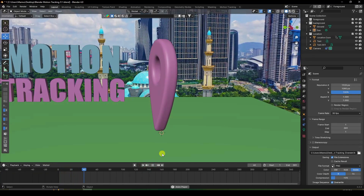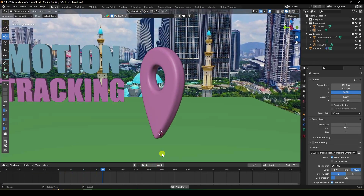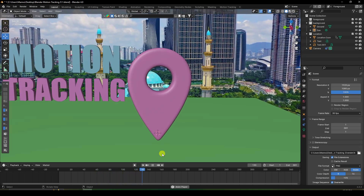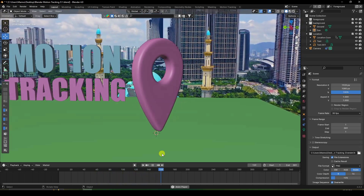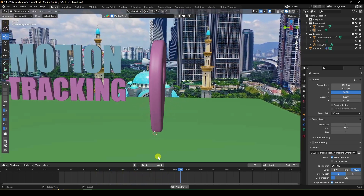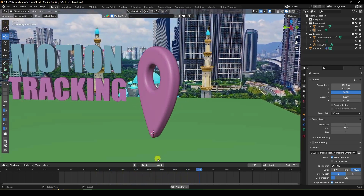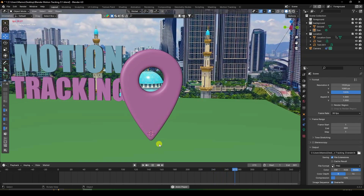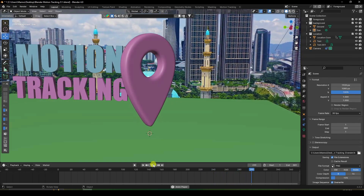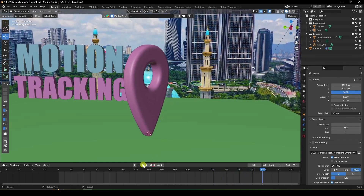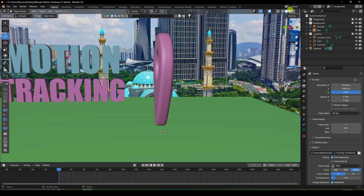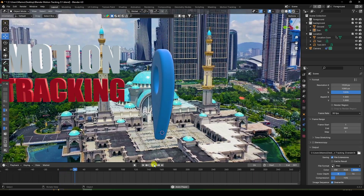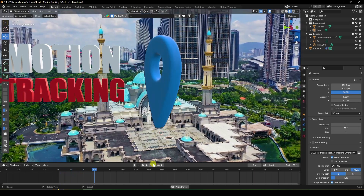Hey guys, welcome back to my channel for tutorials. Today I'll teach you how to create motion tracking. I'm not using any third-party add-on or software — I'm using only Blender. It's a really simple motion tracking effect.